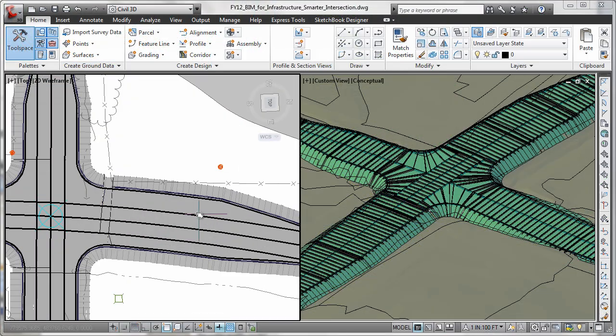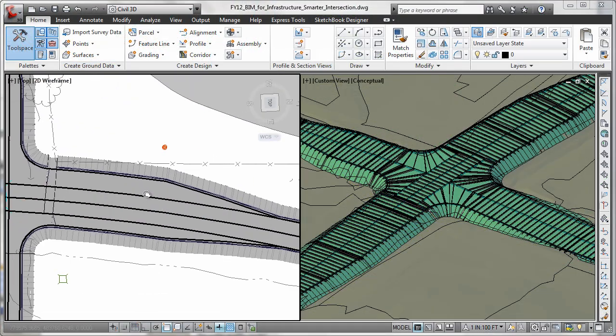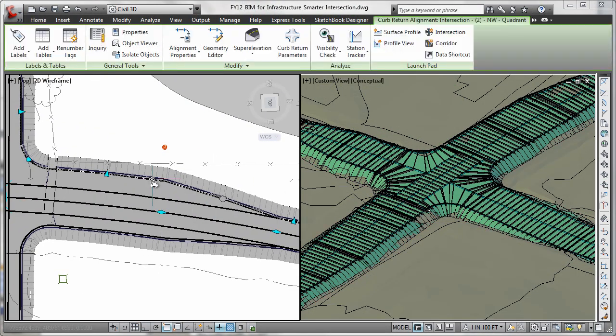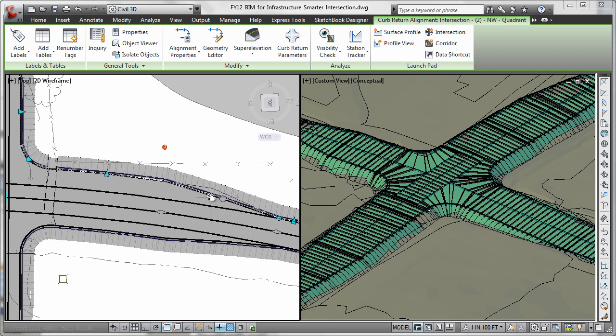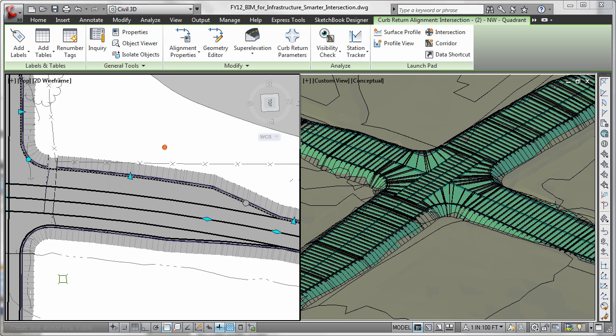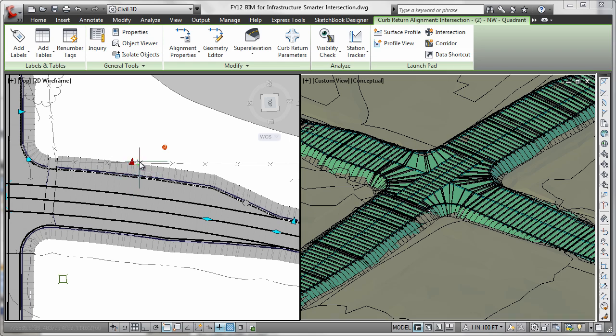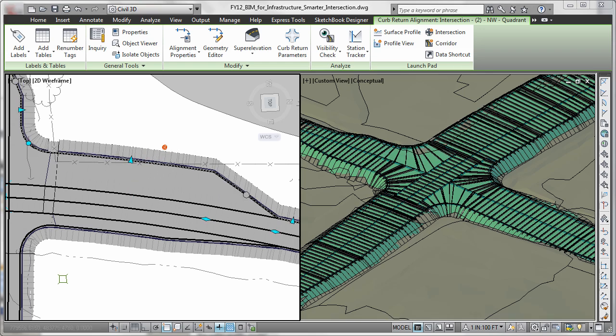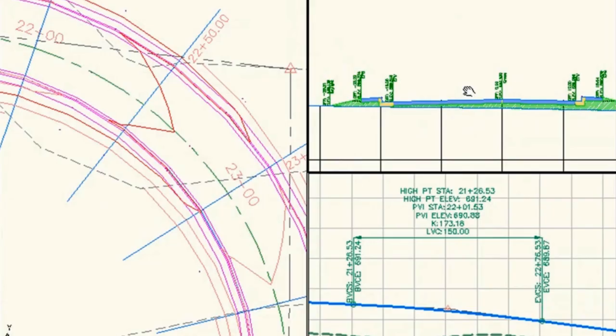You can also help streamline time-consuming tasks such as intersections, roundabout and corridor design, parcel layout, pipes, and grading with specific tools and customizable design standards that can fit your needs.